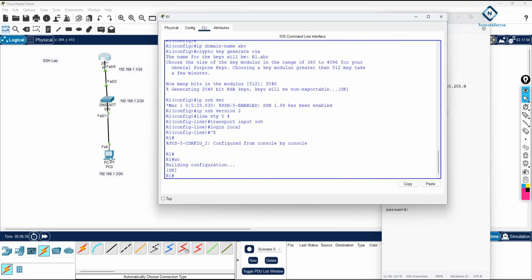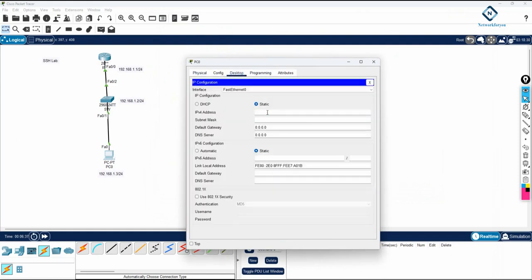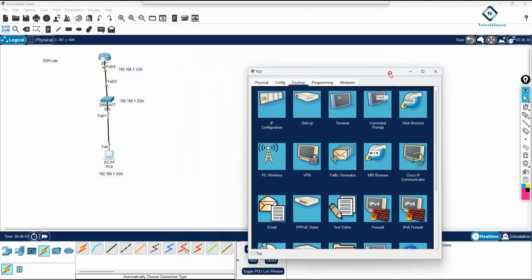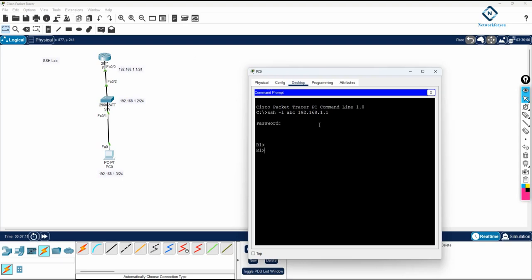Go to your computer. Try to go to desktop. First, assign the IP address to the computer: 192.168.1.3. This is the default subnet mask. Write here 192.168.1.1 as the gateway. Go to command prompt. Write here SSH-L. Username is ABC, space, and write the IP address of the device 192.168.1.1. Press enter. It is asking password. The password is ABC. Now you go inside.